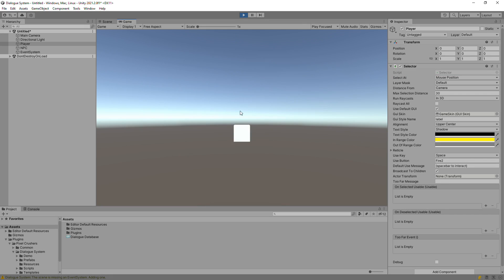When you mouse over the cube, the selector detects it. If you right-click with the mouse, it will start the conversation.